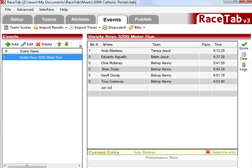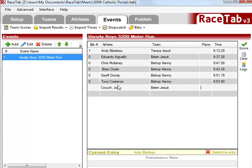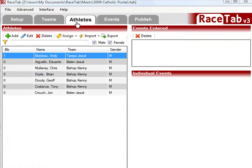So we can keep going. So John Crouch. So we go ahead at 9:57.97. So you see it created John.